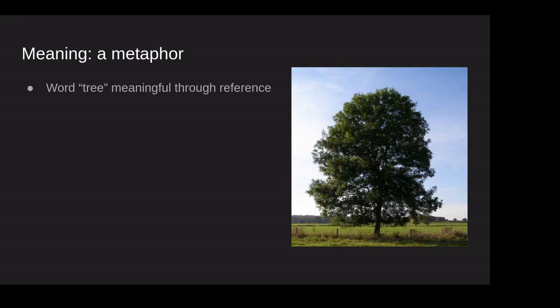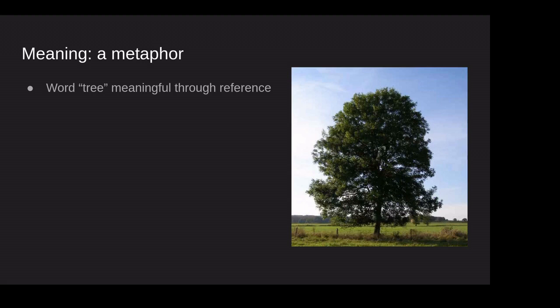It's a metaphor. And so, like any metaphor, we can start with its root meaning, so to speak. Forgive the pun. So if we think about the word tree, the word tree is meaningful or has meaning because it points to something. It refers to something. It refers to a plant, a tree, a thing out there in the world, in forests. And so that's what makes the word tree meaningful.